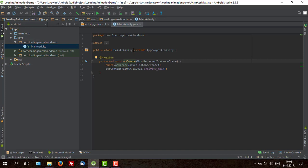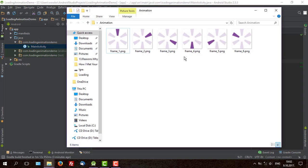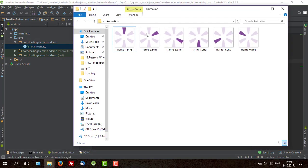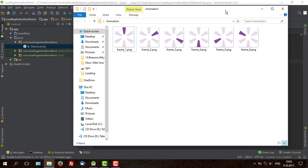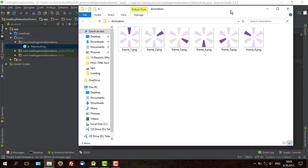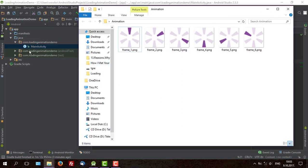I created the project loading animation demo. As you can see we have 6 PNG images here which each represents a frame, one frame of our loading animation. And we will use those images to create one.